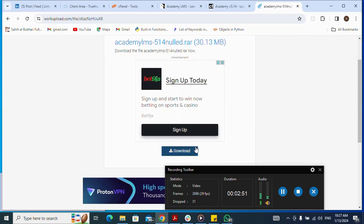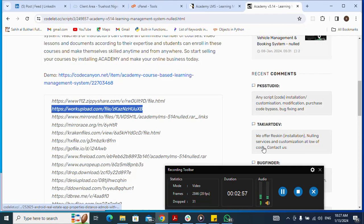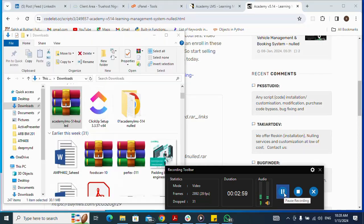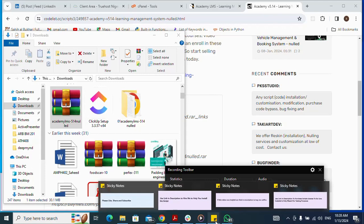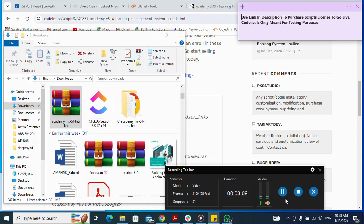After the download completes, I close the tab and go to my Downloads folder. Here is the script I just downloaded. Please use the link in the description to purchase a script license to go live — CodeList is only meant for testing purposes. Now I double-click on the file to extract it.